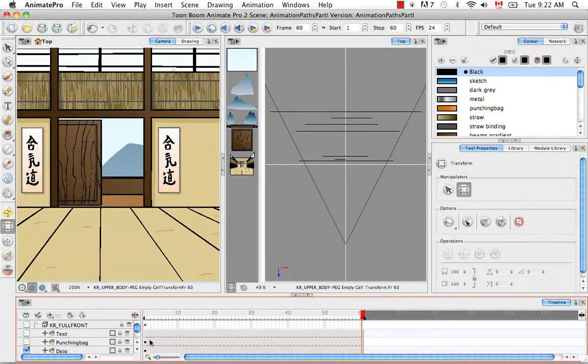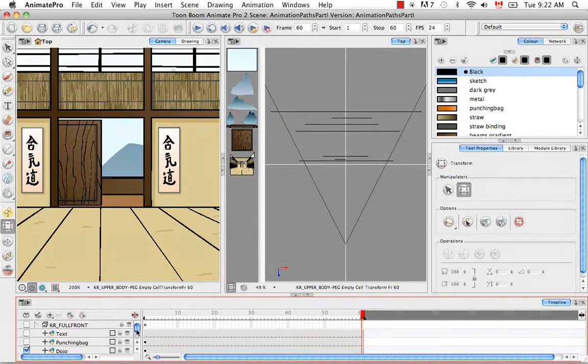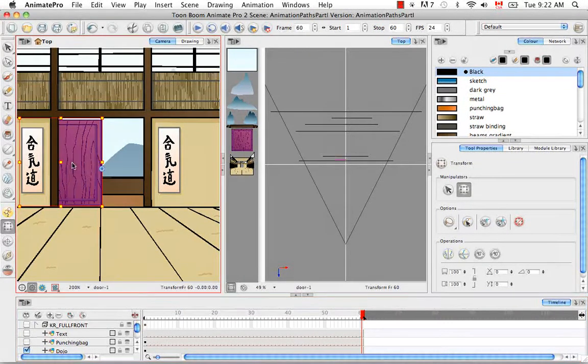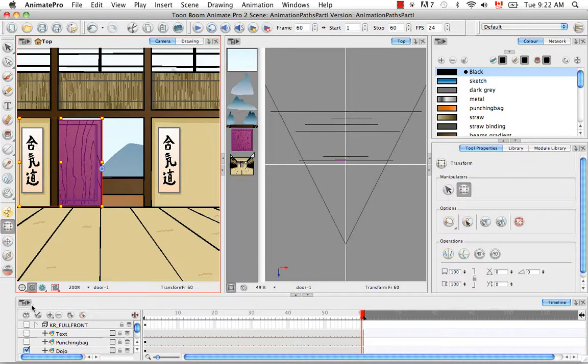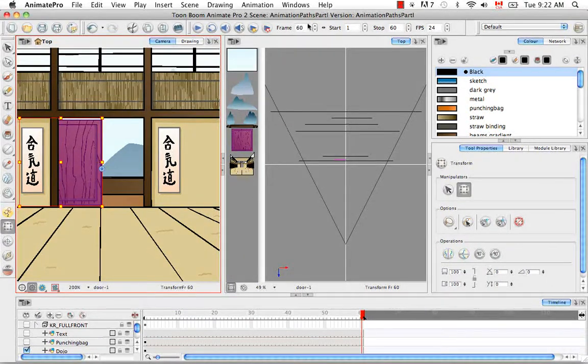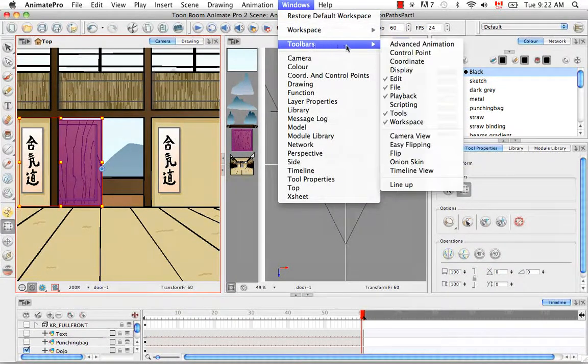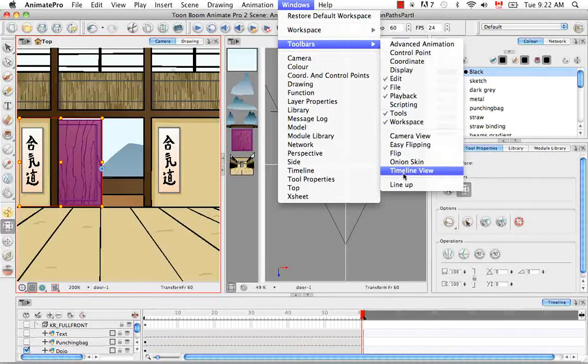We'll turn these off again. I'll give you an example. Let's find the door. I'm going to select it in the camera view and bring up my timeline view toolbar again by going to Windows, Toolbars, Timeline view.